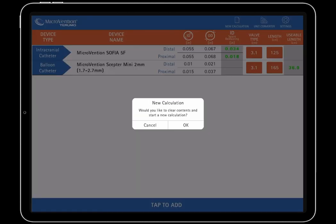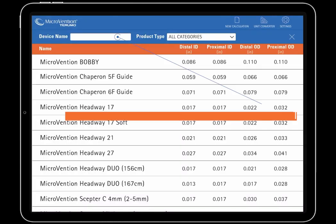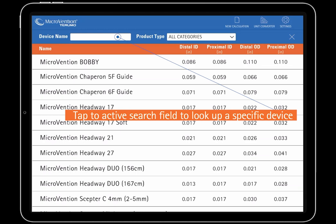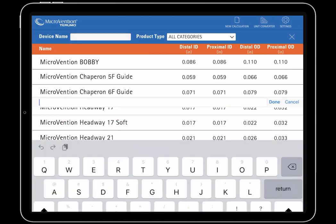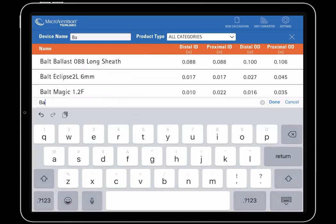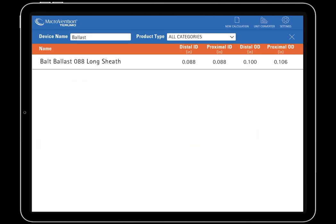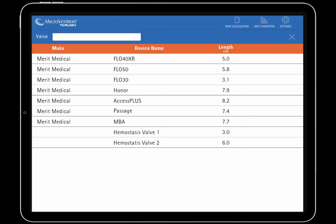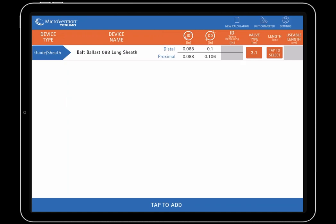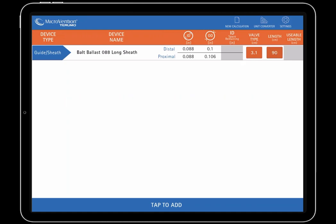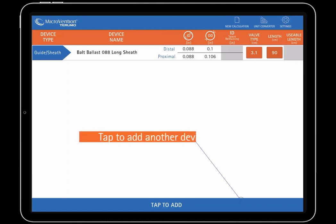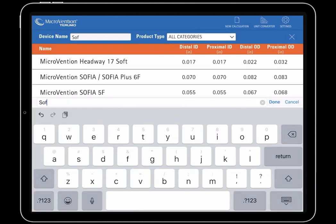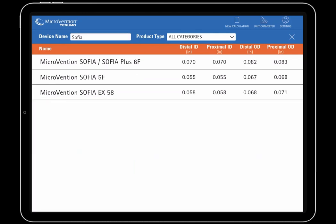We will select New Calculation in the top right corner to reset our calculation for the next example. In this next example, we will compile the devices necessary for a tri-axial access case setup. First, we will search for a bolt ballast device. Next, we will add a Sophia 5 French and Headway Duo to our calculation.